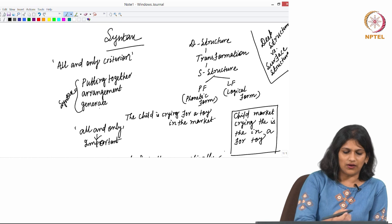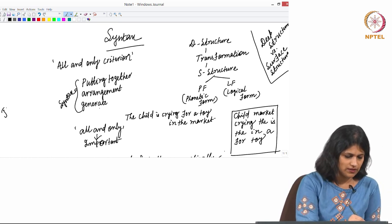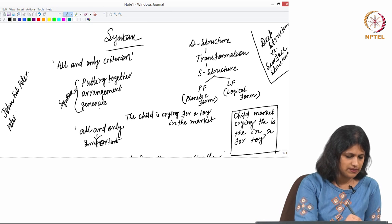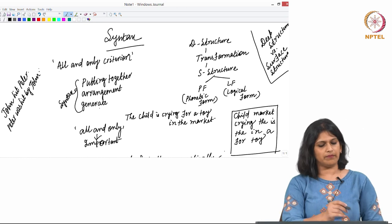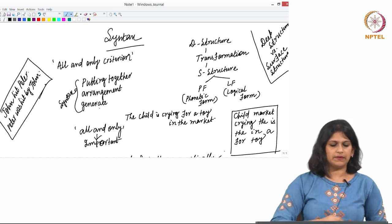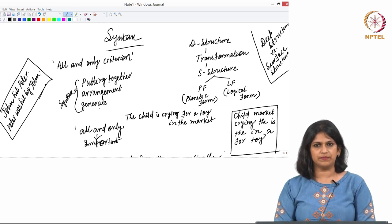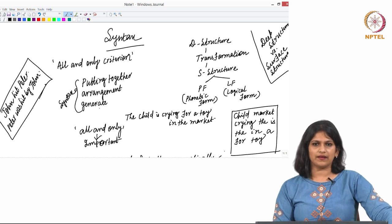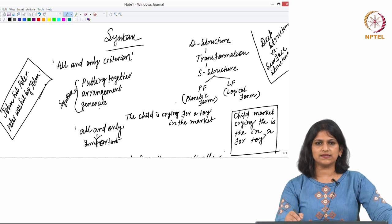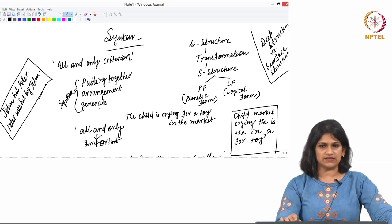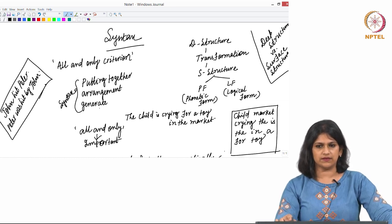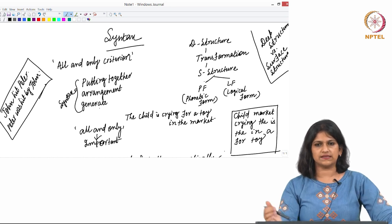I would like to draw your attention to two constructions. The first is 'John hit Peter,' and the second is 'Peter was hit by John.' We will come back to these two sentences later. First, let me talk about some basic concepts related to deep and surface structure. Here I have written D-structure — deep structure — then transformation, and after transformation, S-structure, which means the surface structure.